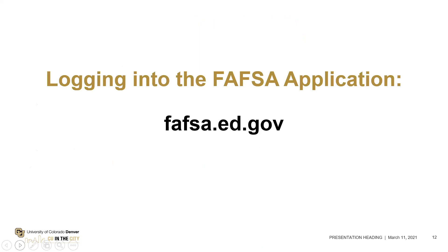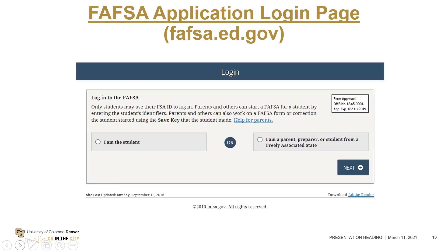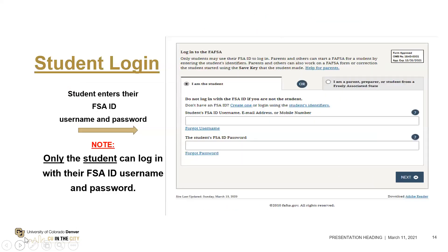When logging into the FAFSA application, fafsa.ed.gov should always have .gov at the end. The student can log in and start the FAFSA application, or the parent can log in and start it, but when the student signs in they have to use their username and password. It's recommended that you create your username and password before you start the FAFSA. The student and parent should both create theirs — you both need your own email account and cell phone number, because the system does a verification check through both of those devices.